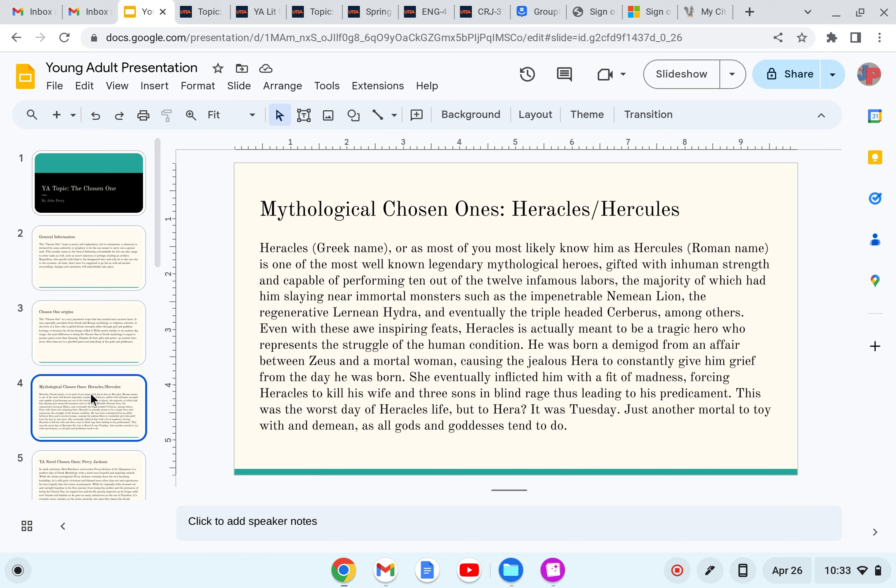Even with these awe-inspiring feats, Heracles is actually meant to be a tragic hero who represents the struggle of the human condition. He was born a demigod from an affair between Zeus and a mortal woman, causing the jealous Hera to constantly give him grief from the day he was born. She eventually inflicted him with a fit of madness, forcing Heracles to kill his wife and three sons in blind rage.